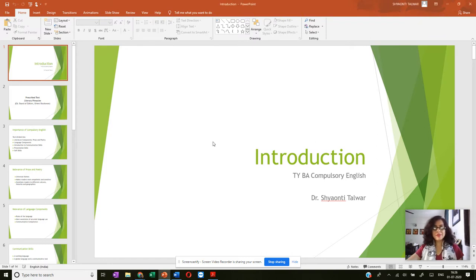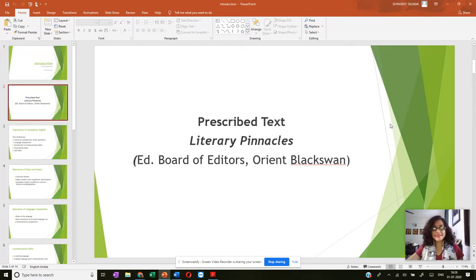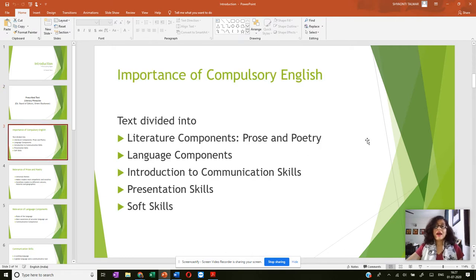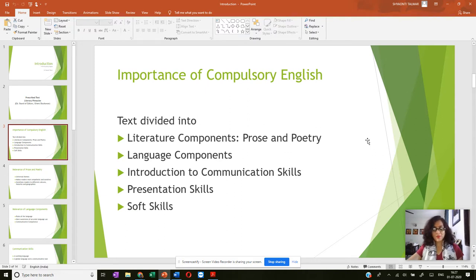To start with, the text which you are going to study for your TYBA compulsory English paper is called Literary Pinnacles, and it is an Orient Black Swan publication. The text has been divided as follows: it has literature components comprised of prose and poetry, and then it has language components.